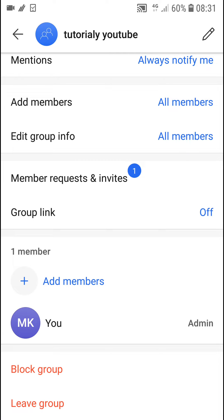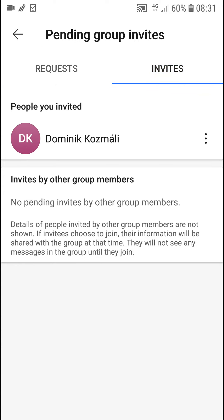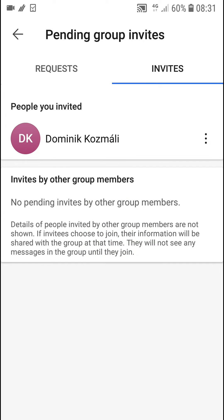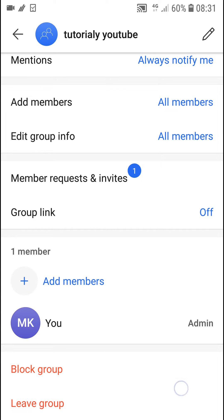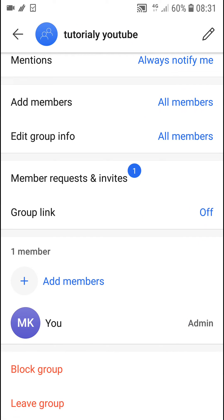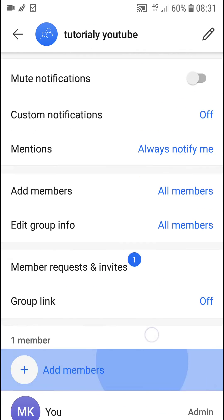You can see 'block group' or 'leave group'. Right now, when you kick everyone from the group — like when you go to member requests and invites and remove everyone — then you can simply leave the group, and it will automatically be deleted because no one can actually get there.